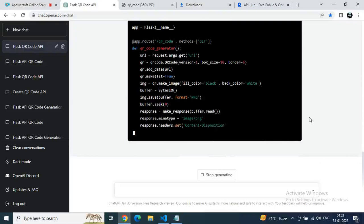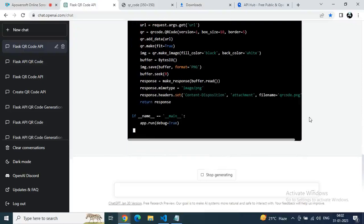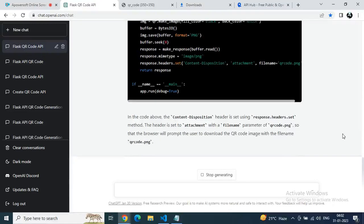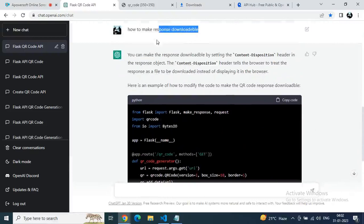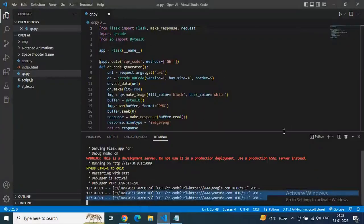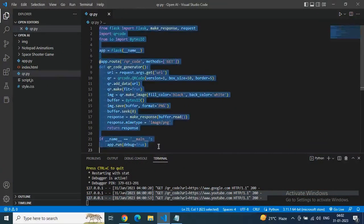By the way, a new ChatGPT update version was launched on January 30th. You can see the ChatGPT January 30th version at the bottom. Now just copy this downloadable-response code, go to the VS Code editor, select all, and paste it.